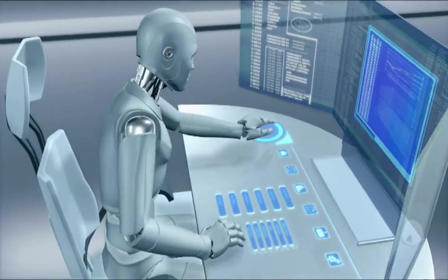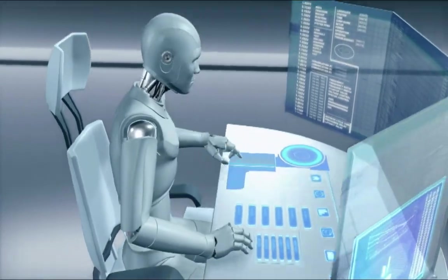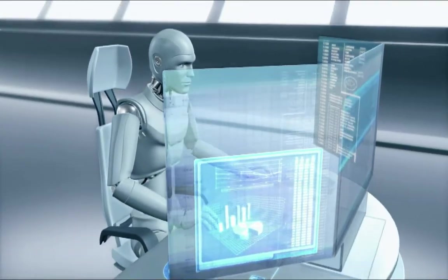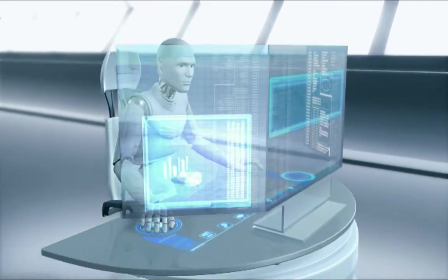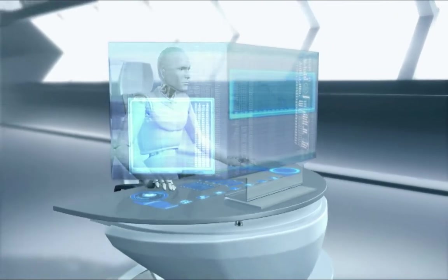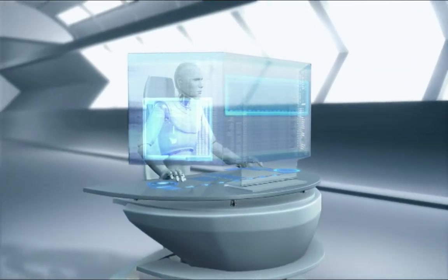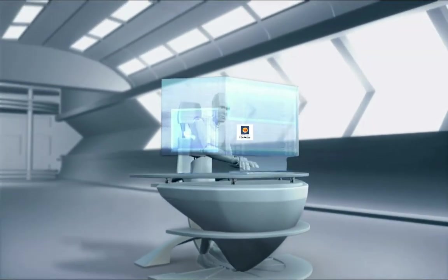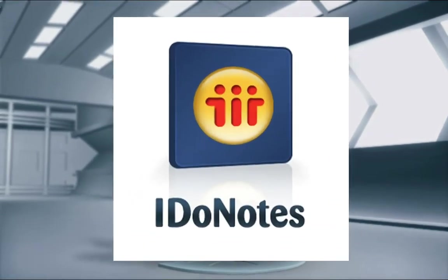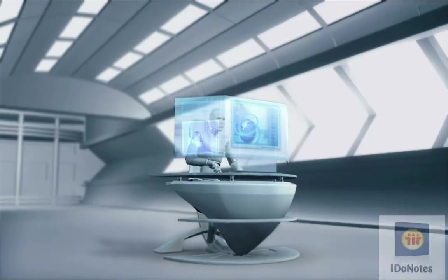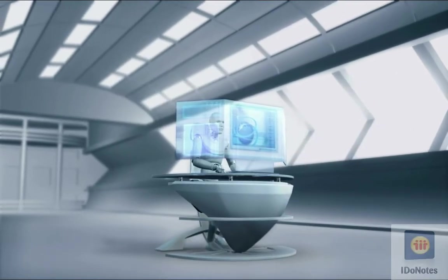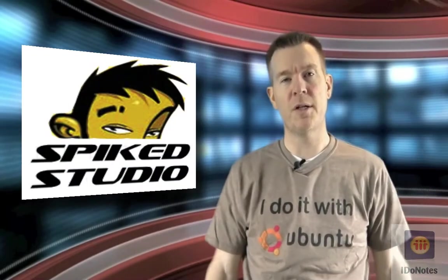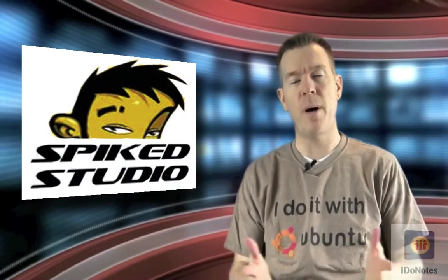It's I Do Notes episode 121. You want to talk 8.5.4? Well, let's talk what's out there now. It's Few Clicks. Welcome, everybody. It's another I Do Notes podcast.